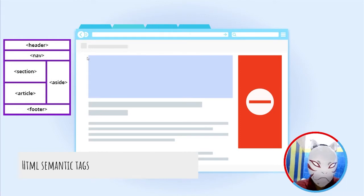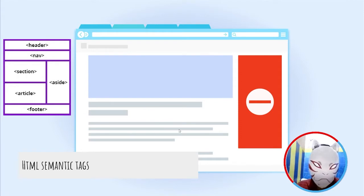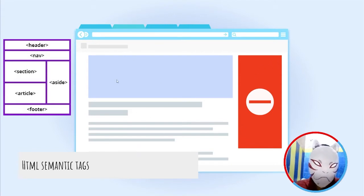Inside the header tag, robots will take your titles; from the article tag, they'll take the blog description. So whenever someone searches for keywords found in your blog, it will provide your link to their search results. That's how HTML helps in on-page SEO.